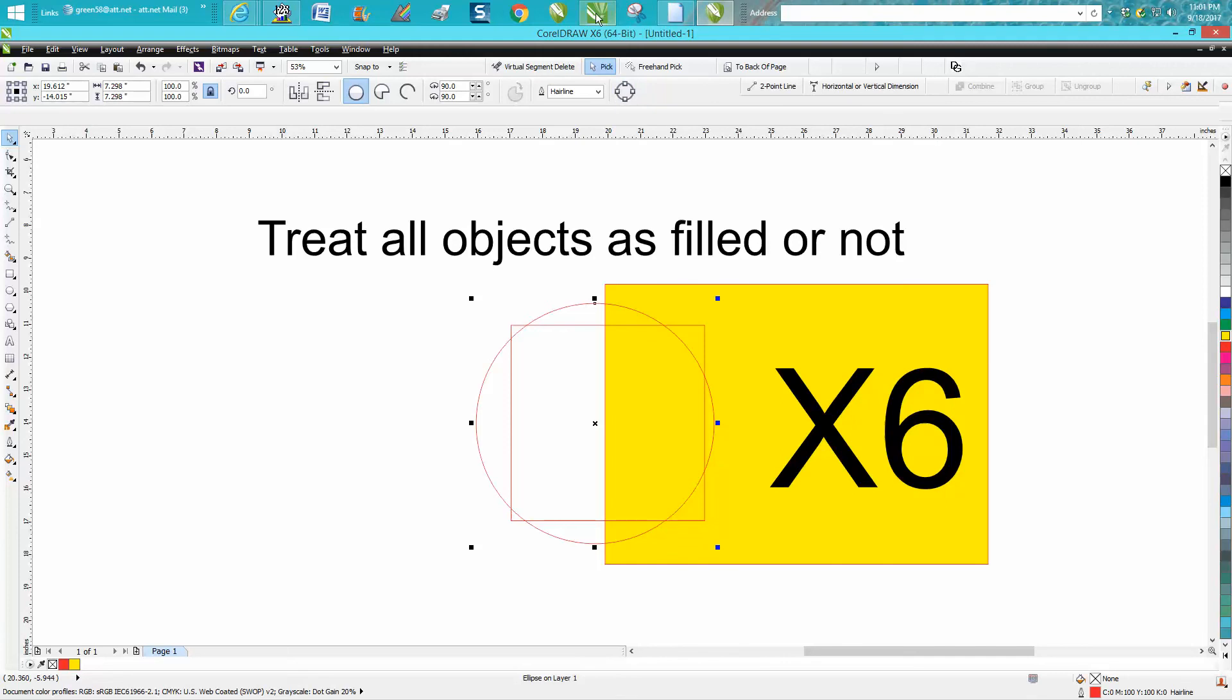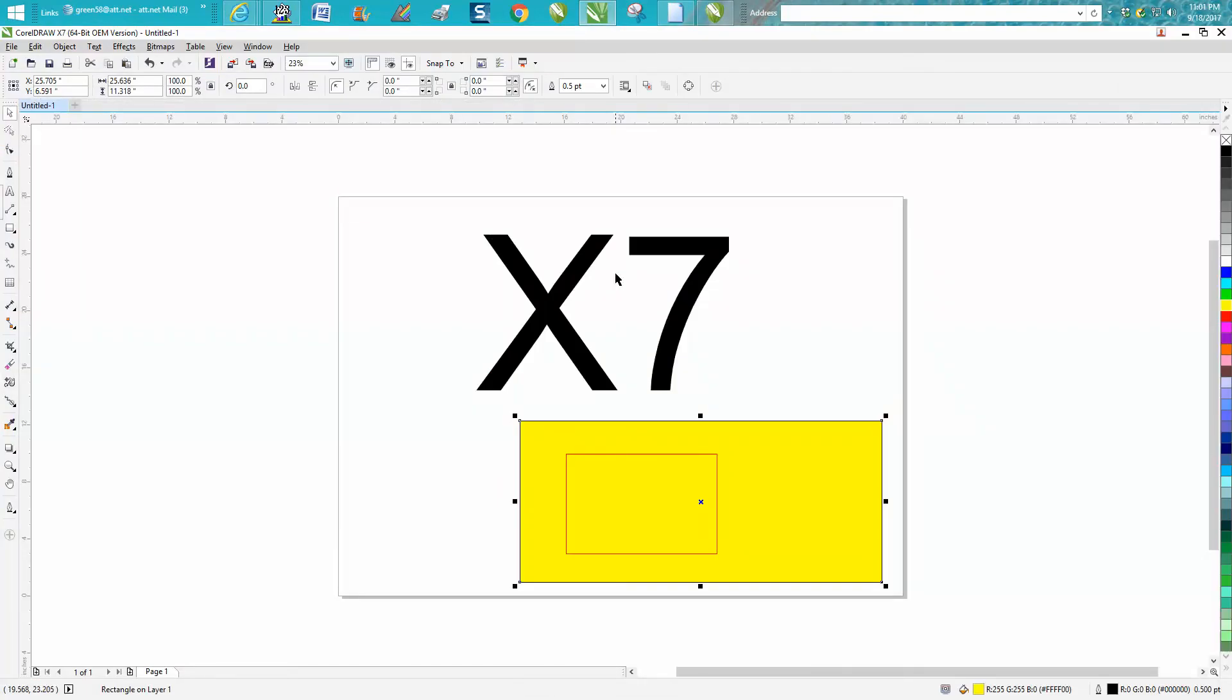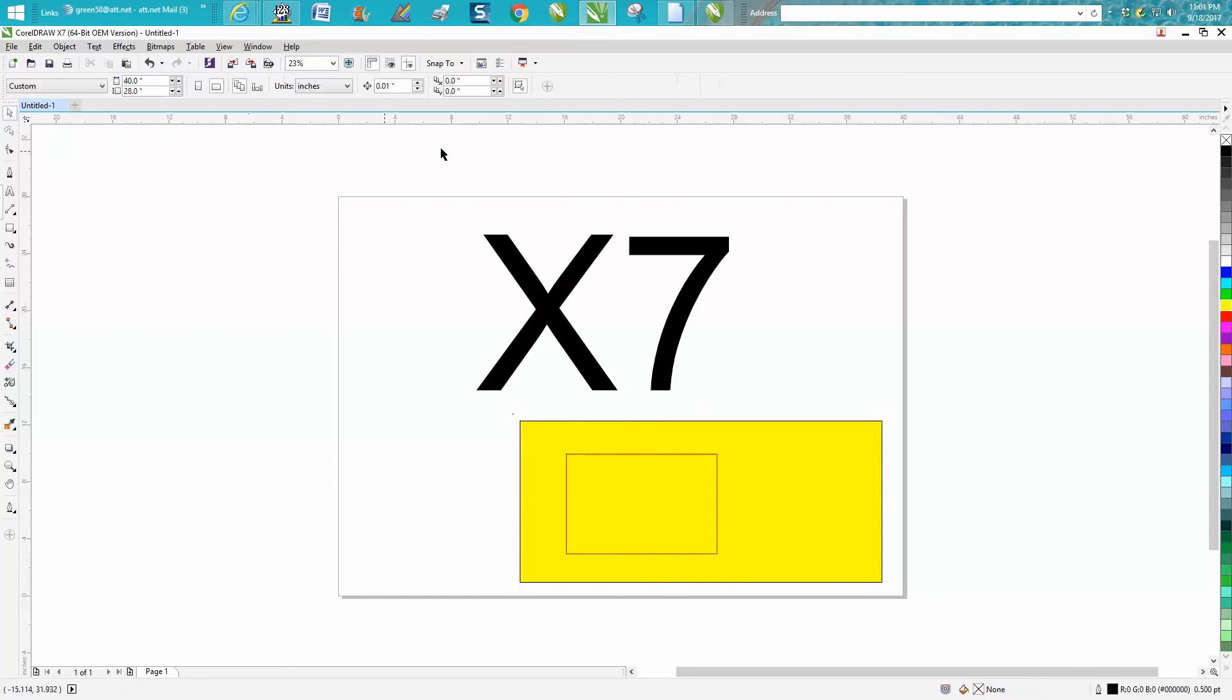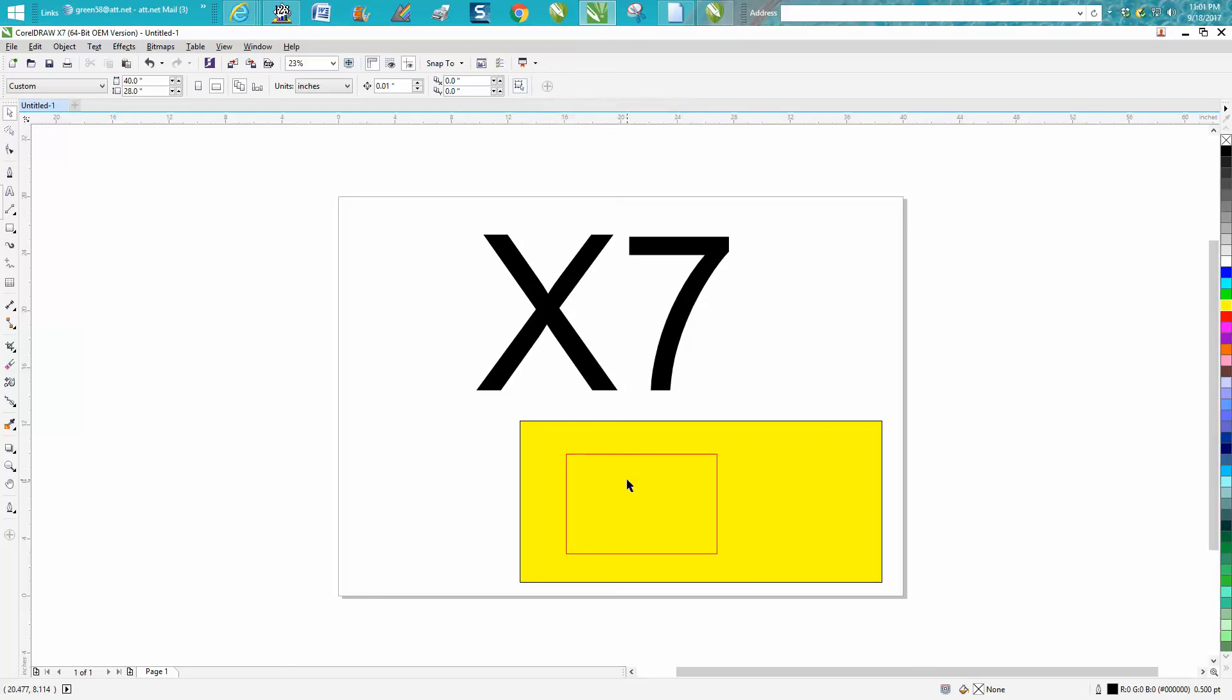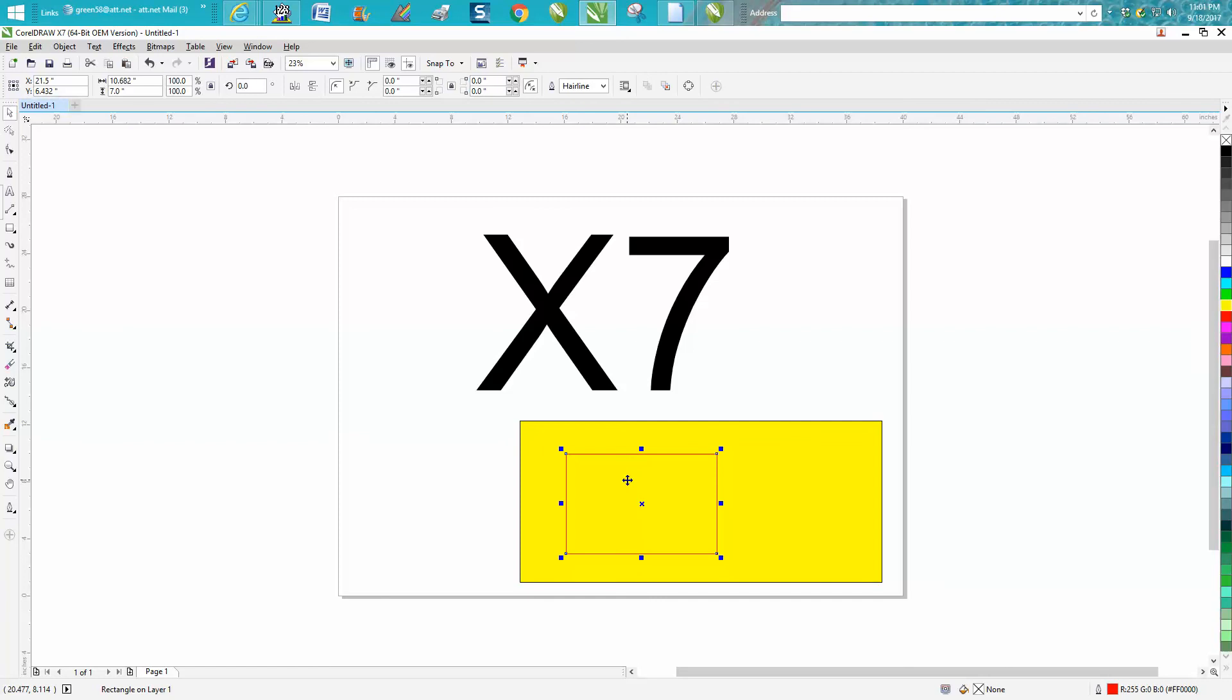Now, I believe in X7 they added an icon. When you go to your Pick Tool, it's right here, and you can toggle it.